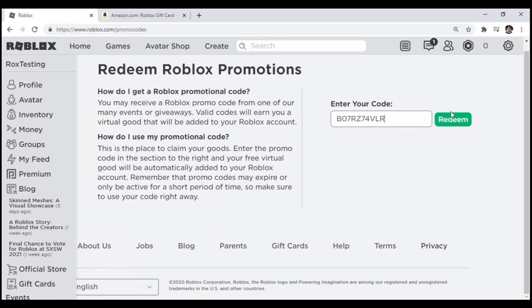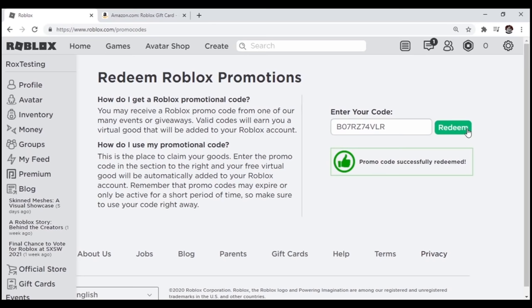I'm going to press the redeem button in three, two, one, yes! It worked!